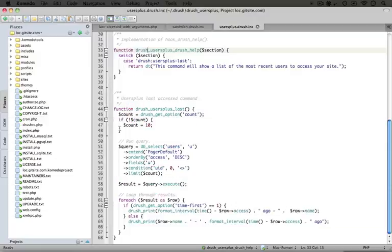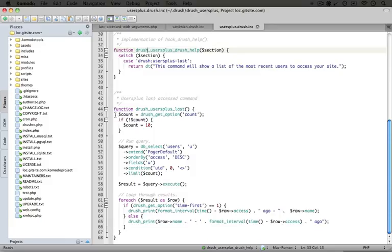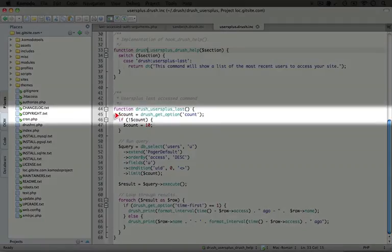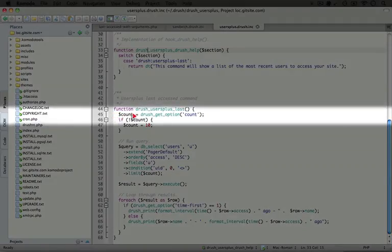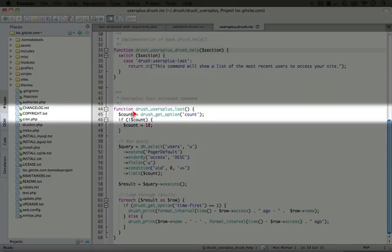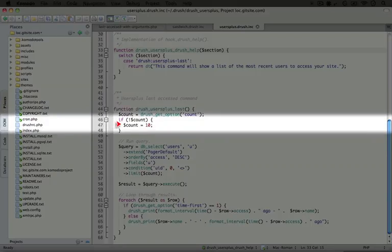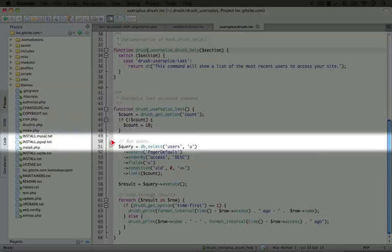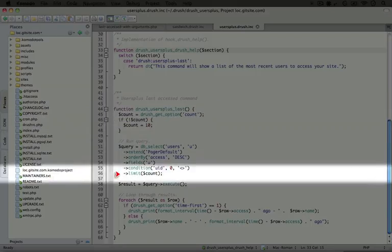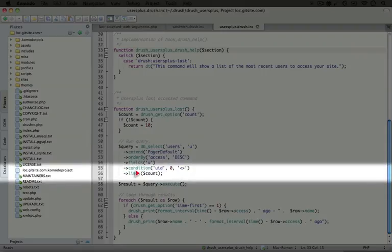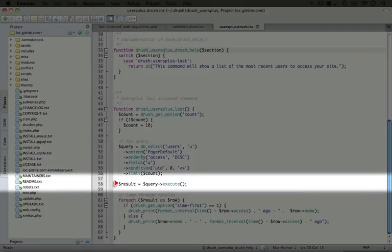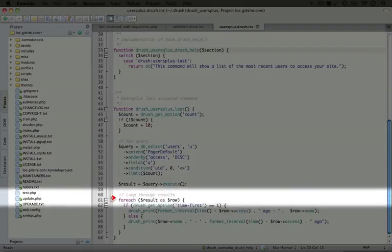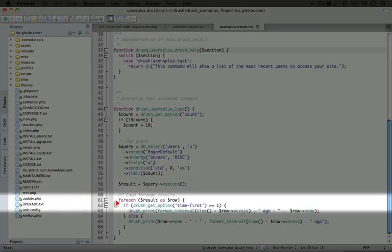The logic inside this function is similar to the logic we used in the PHP script, except we're using different commands. To get the options passed to this command, we use drush get option. We don't need the looping we used when this was a PHP script, which simplifies things. We set a default for the count if the user didn't supply a number. In the query we pass the count to limit the number of items, run the query, and then loop through these items to print the output.